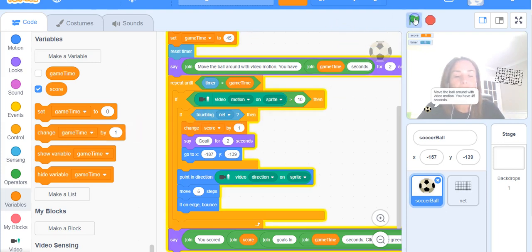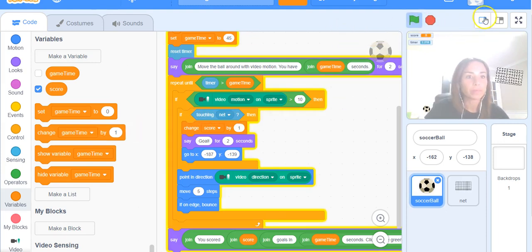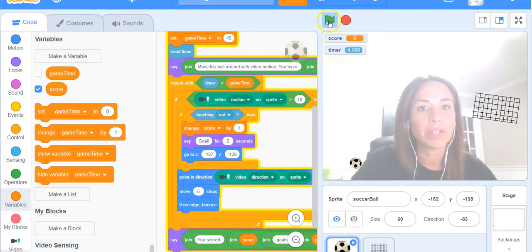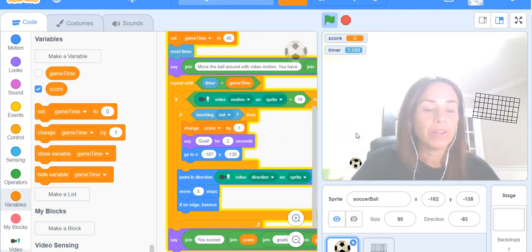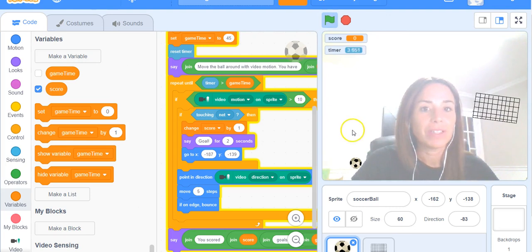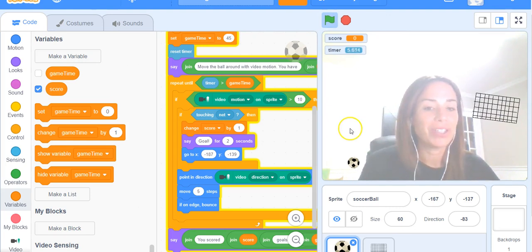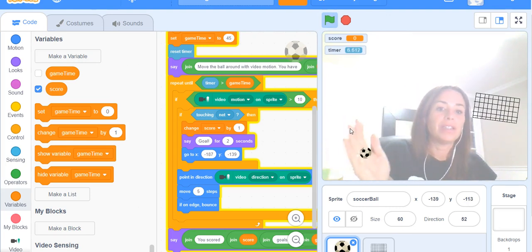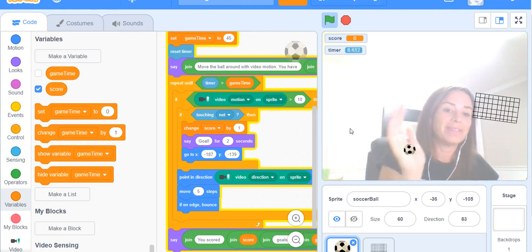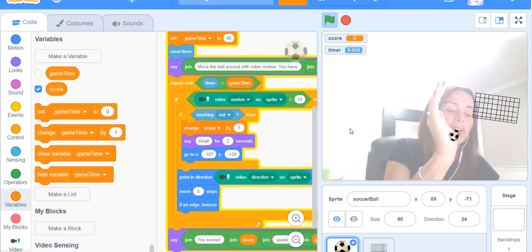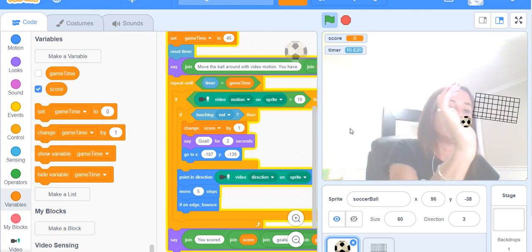So let's run that and see if it works. I'll make it a little bigger so you can see it. We'll try that again. So click on run. "Move the ball around with video motion. You have 45 seconds." That was really fast - you might want to change it to three seconds. The time has started already though. You might want to play around with that to see if you can change it.